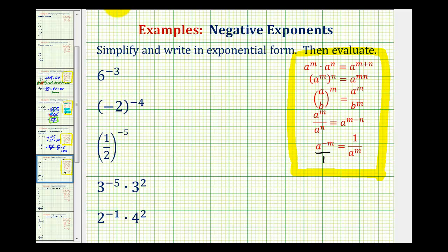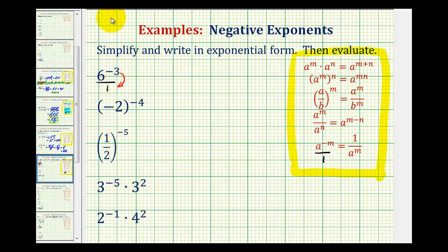Let's take a look at our first example. Here we have six to the power of negative three. We can think of this as six to the power of negative three over one, and if we move this down to the denominator, it's going to change the sign of the exponent. So this is simplified to one all over six to the power of positive three.